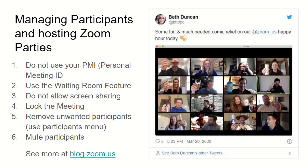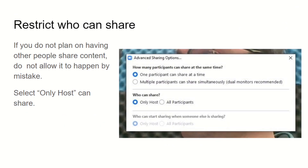Just to recap — managing participants and hosting Zoom parties: don't use your personal meeting ID; use the waiting room feature (a co-host can help manage this while you're live streaming); remove the ability for screen sharing so only you as the host can share; lock the meeting; remove unwanted participants directly from the participant menu; and mute all participants.